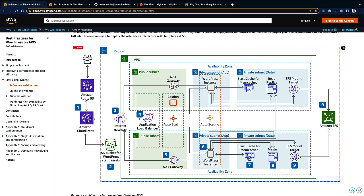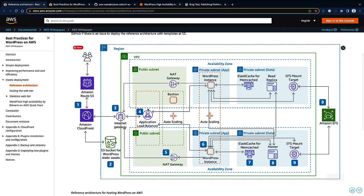There are two components in the public subnet: the NAT gateway and the bastion host. The NAT gateway provides internet access for backend servers — for example, to install packages. The bastion host gives you access to servers in the private subnet from outside, since you cannot connect to private subnet instances directly.